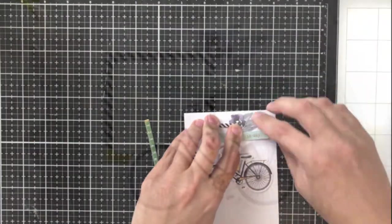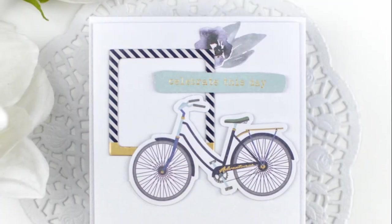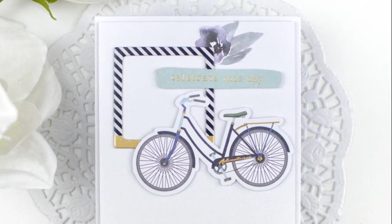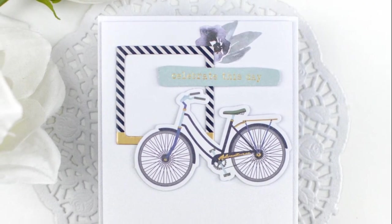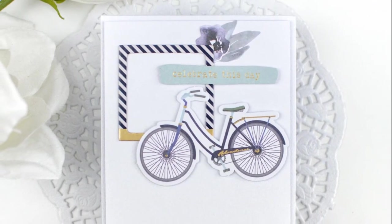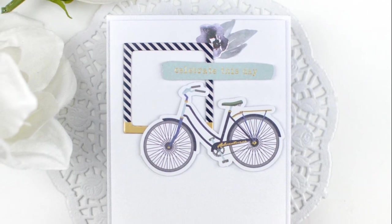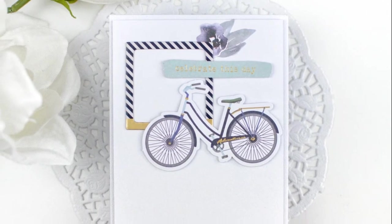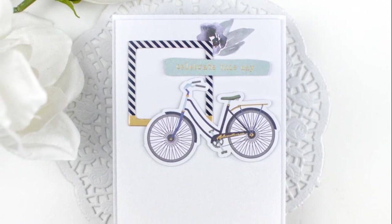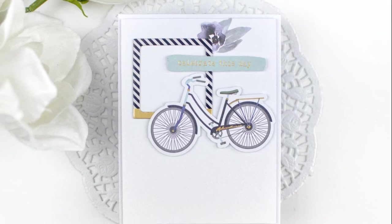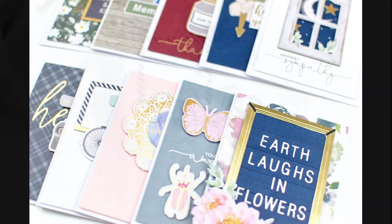Number 10 is just again, another everyday card. I went ahead really quickly because I just used a bunch of die cuts and this one chipboard sticker, the frame there. And that's it. It says celebrate this day. And again, another everyday card.